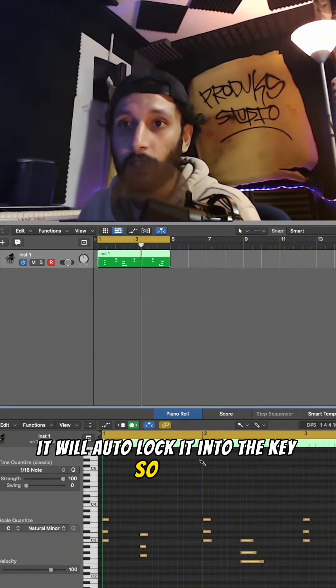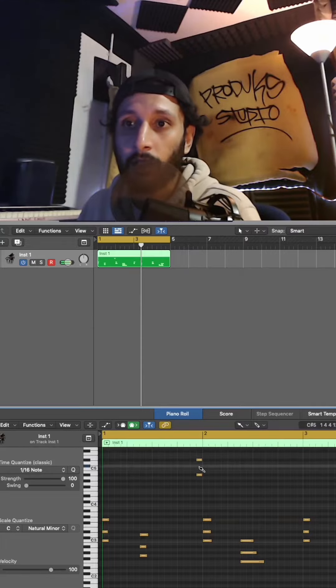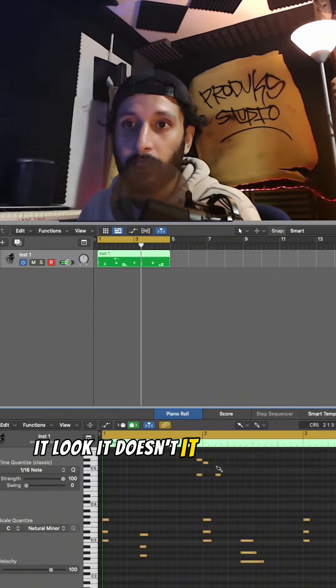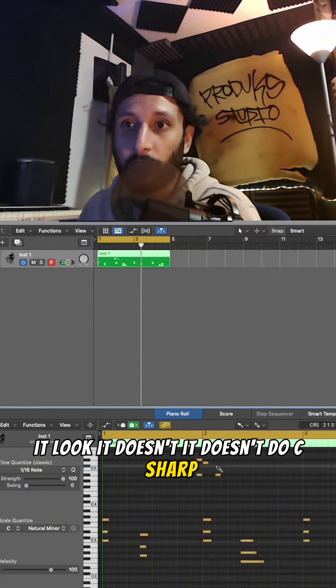...it into the key. So look, see? Look, it doesn't do C sharp, it only does the notes in key.